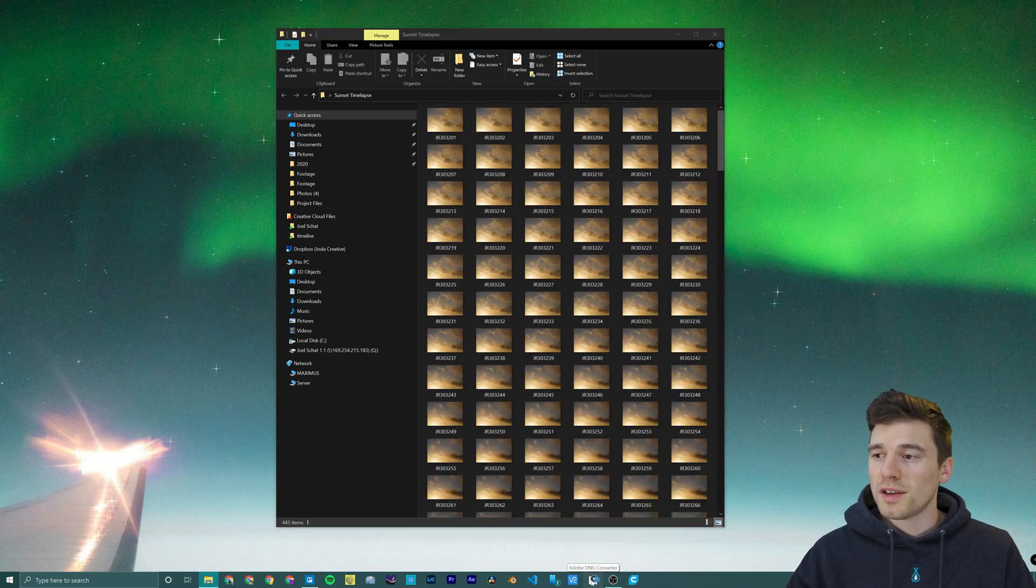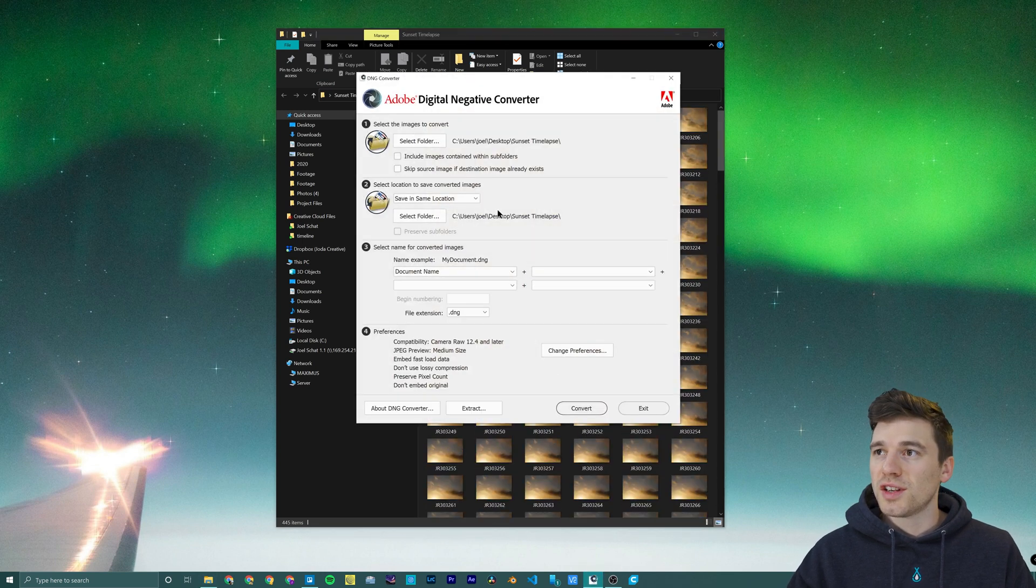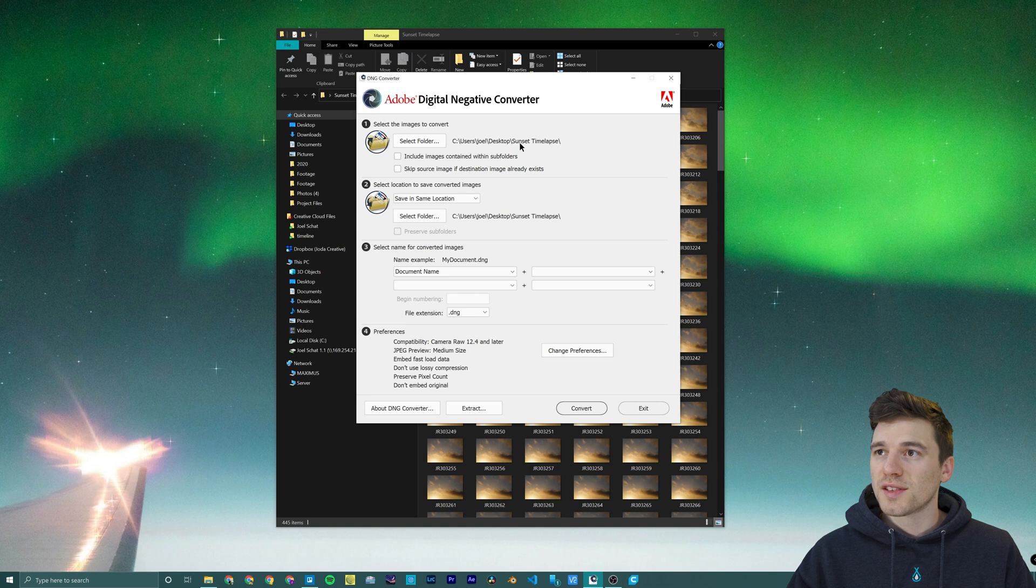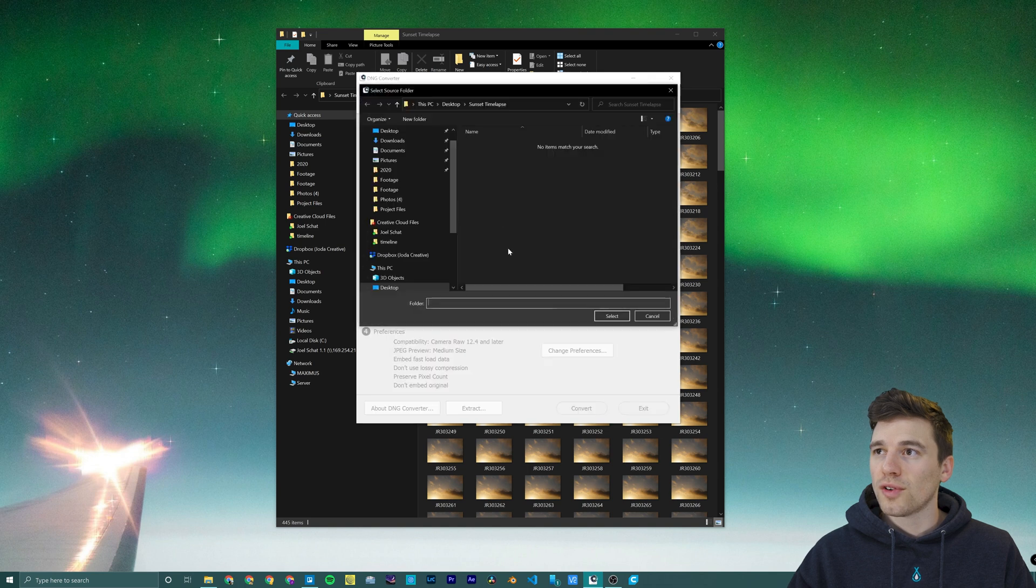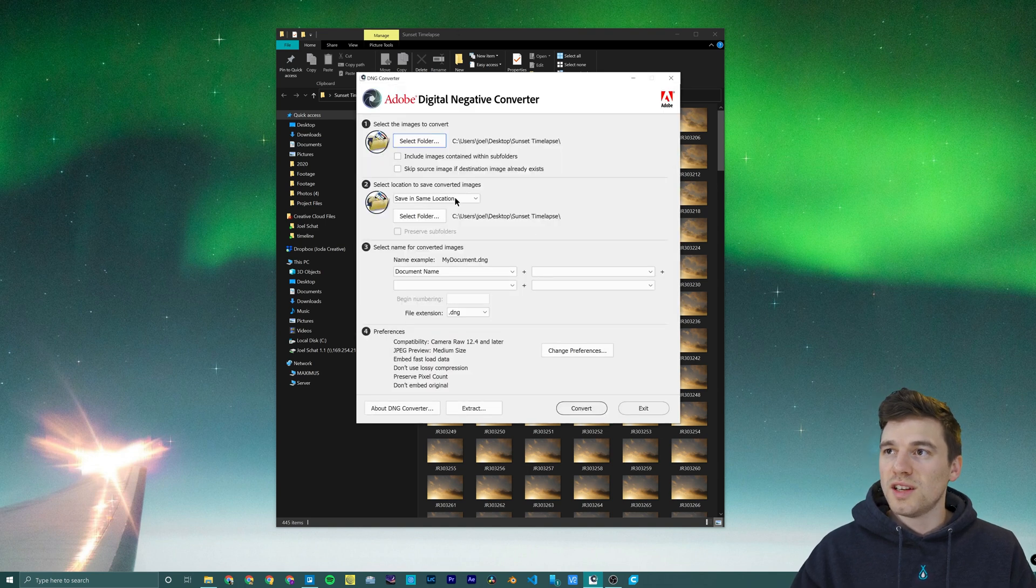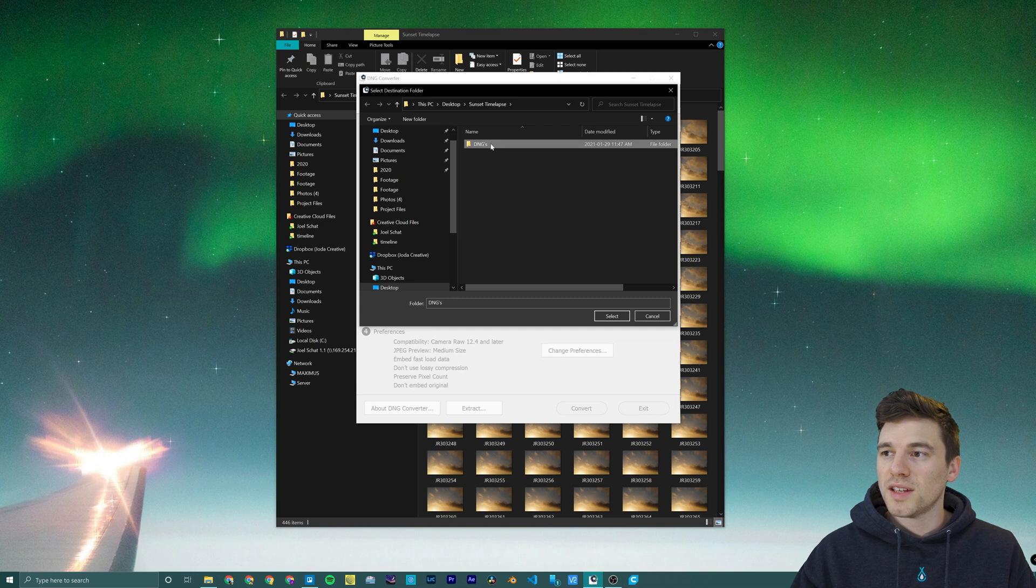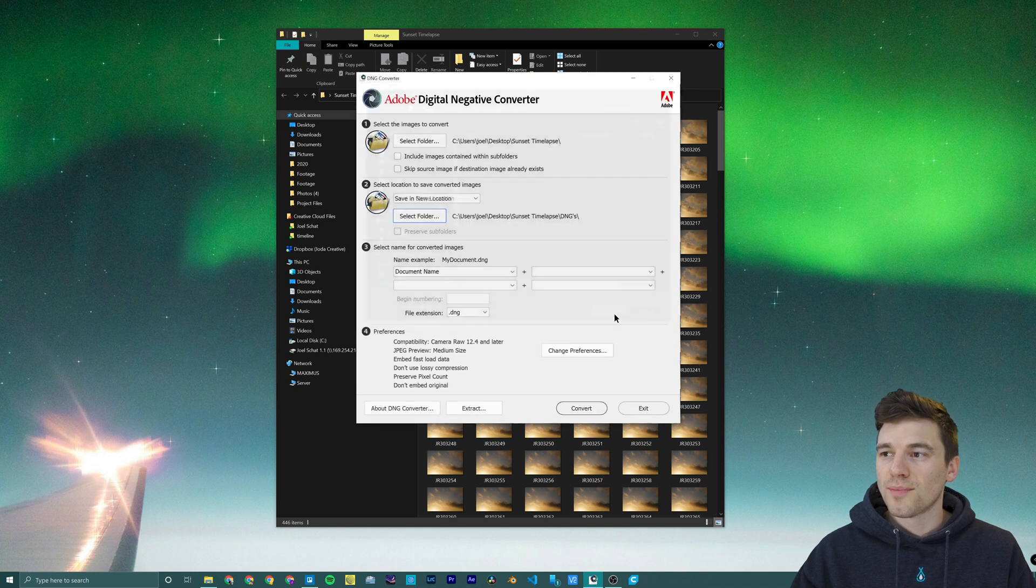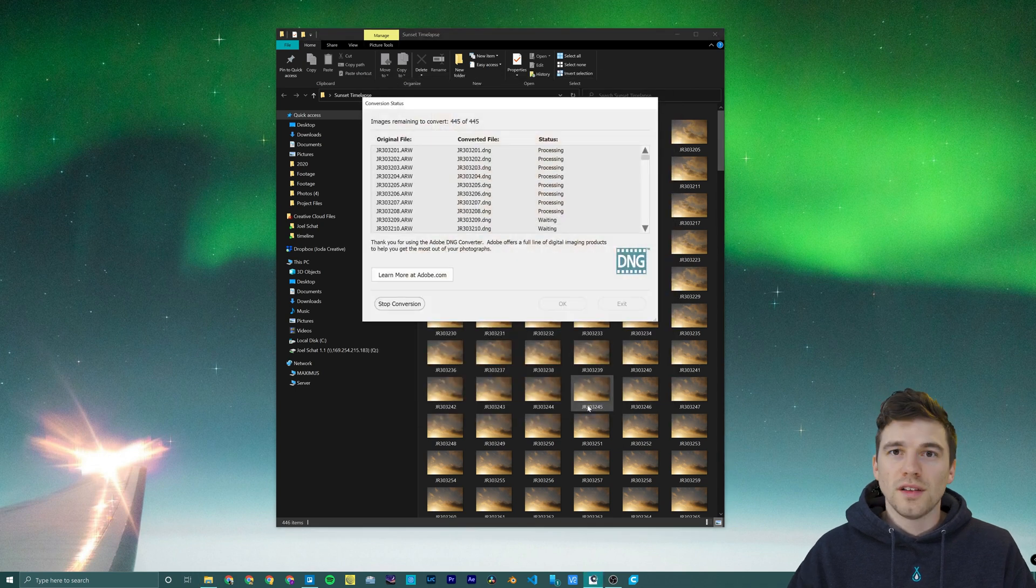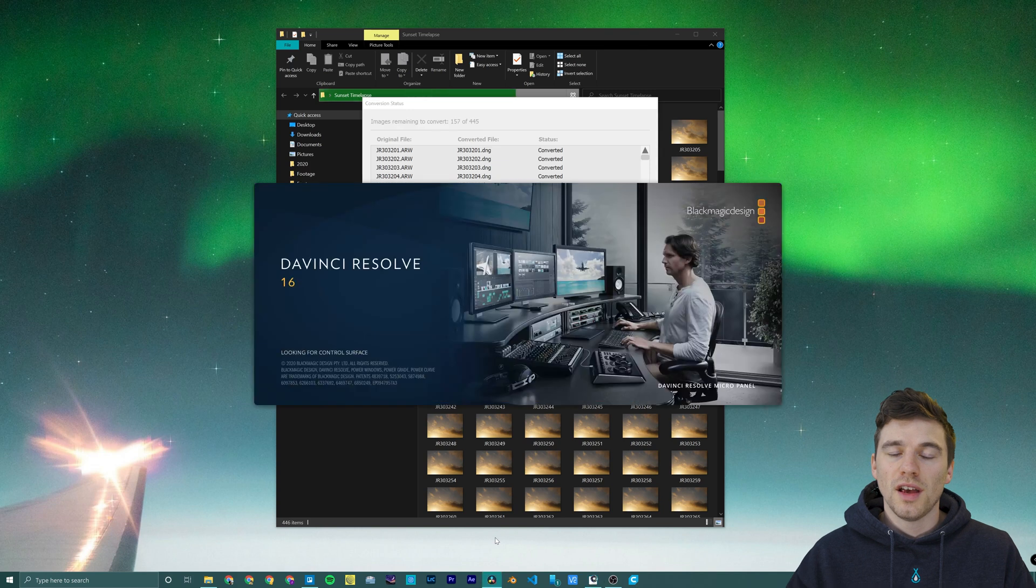We're going to open up Adobe DNG converter. We're going to select our folder, save the new DNGs to a folder inside that folder called DNGs and press convert. This usually takes just a few minutes.